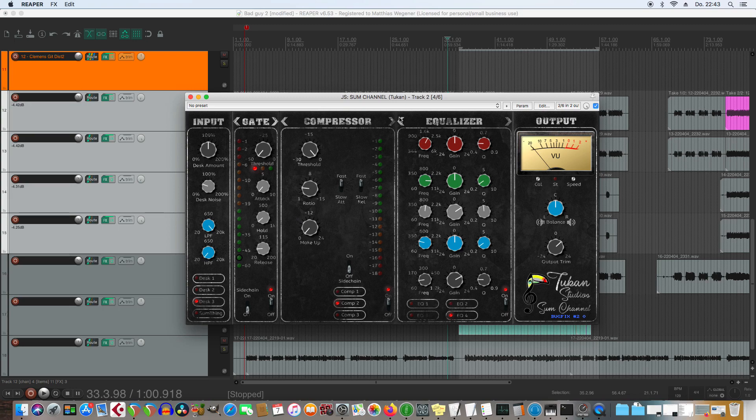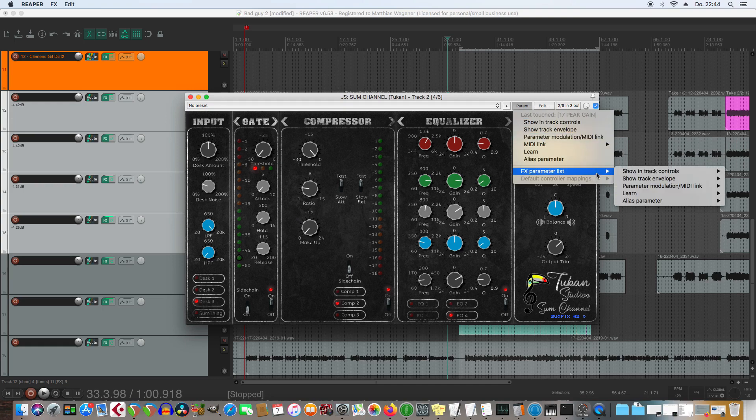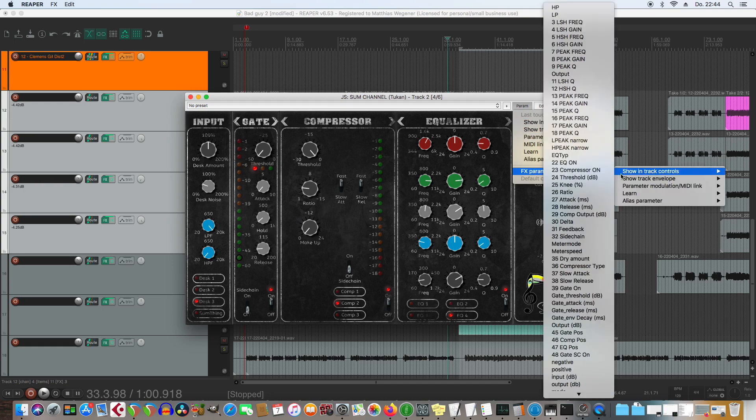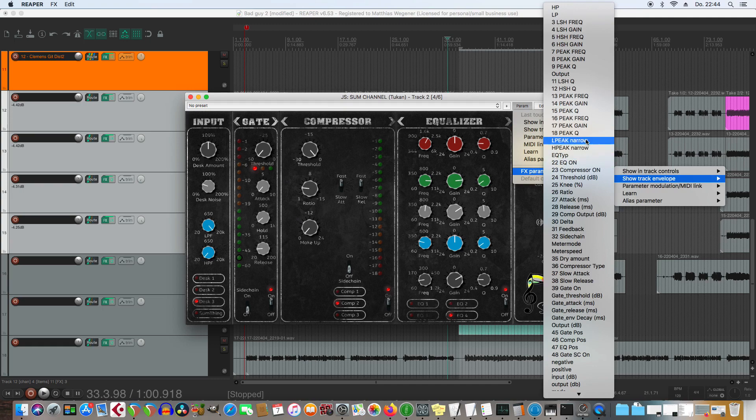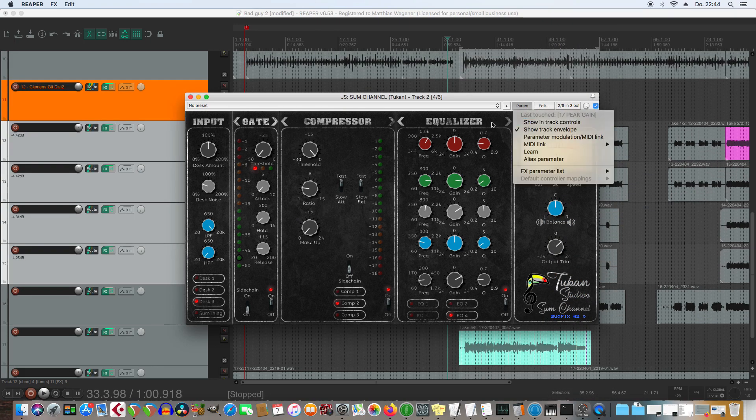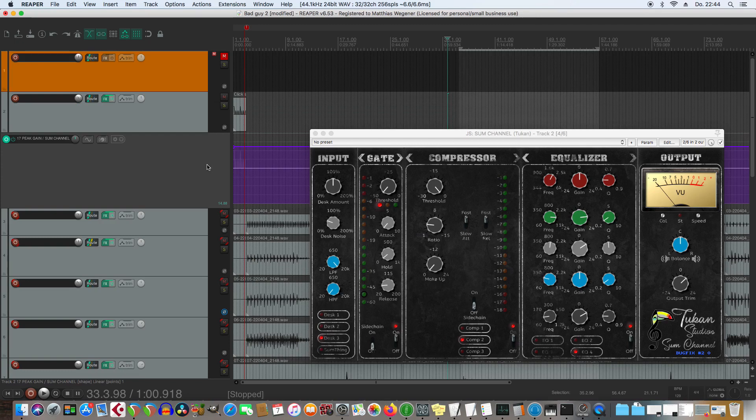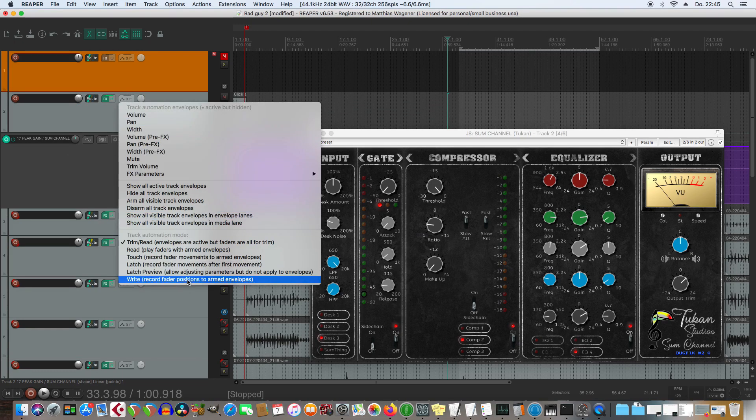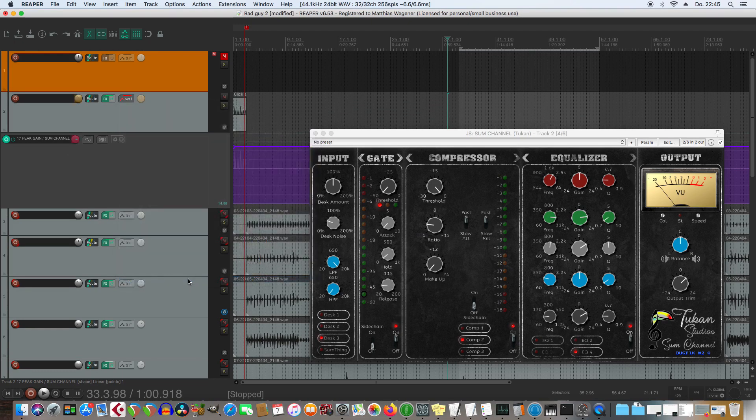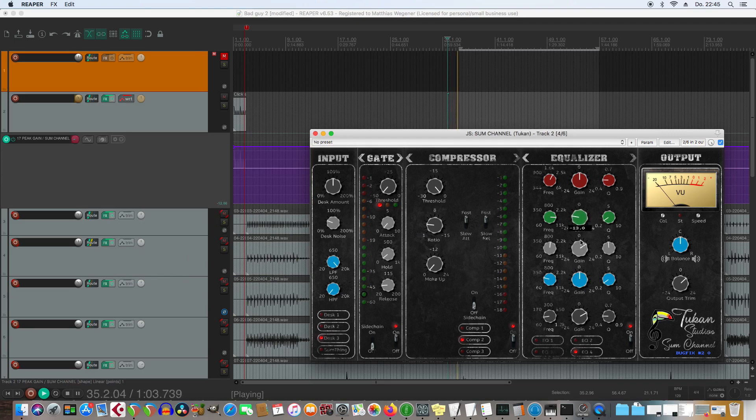Another thing is now if we want to automate, let's say, this gain knob here. We can see it's 17 peak gain. So I put that in the track envelope. 17 peak gain. And you see my track envelope here. So now let's arm that. So now it's armed. Let's go to write.